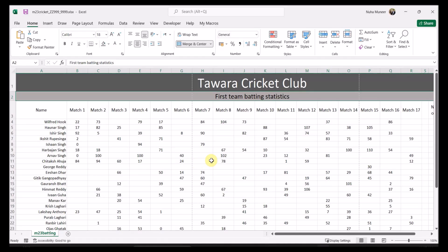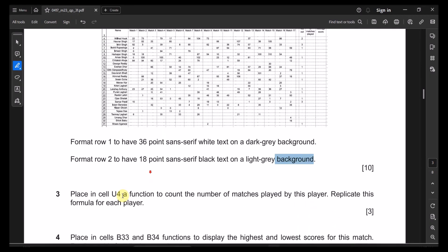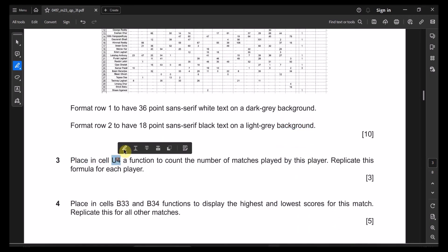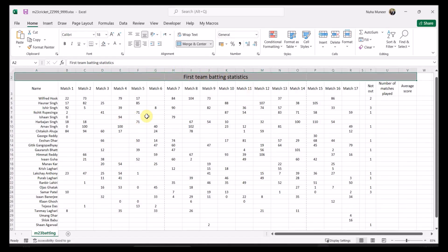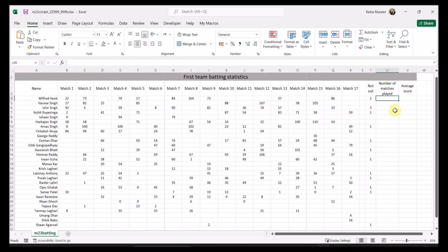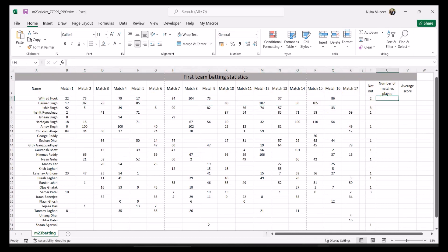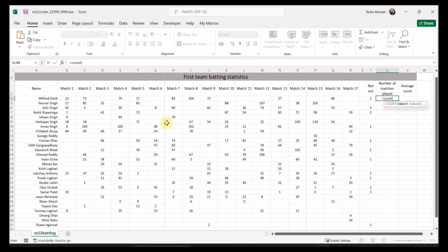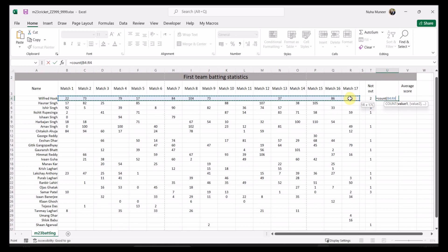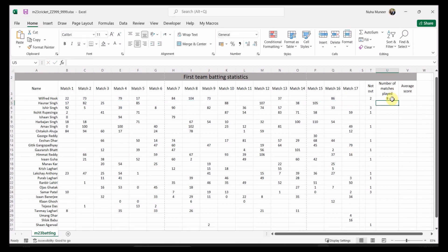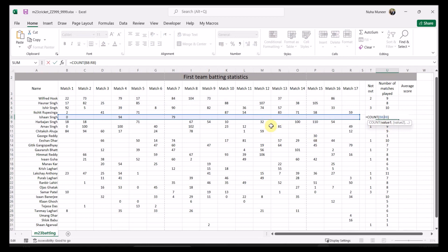Question three: place in cell U4 a function to count the number of matches played by each player, then replicate this for each player. Go to U4. Since these are just numbers, we'll use COUNT from the first match column through to the last, covering all 17 matches. Then replicate it — no absolute references needed, since it should replicate relative to each player's row.